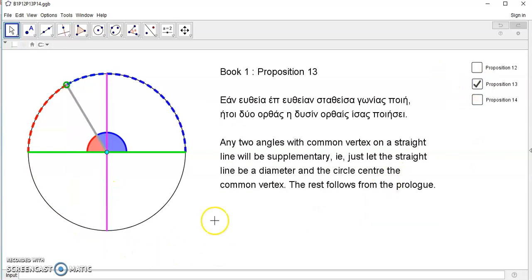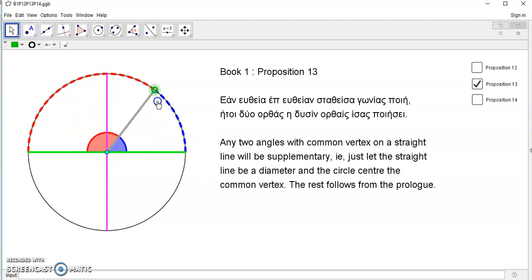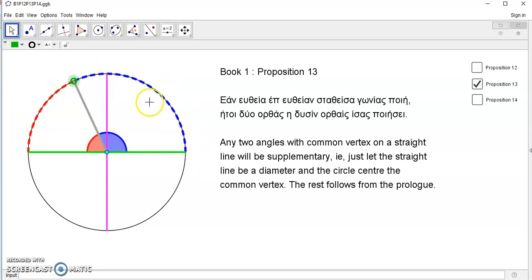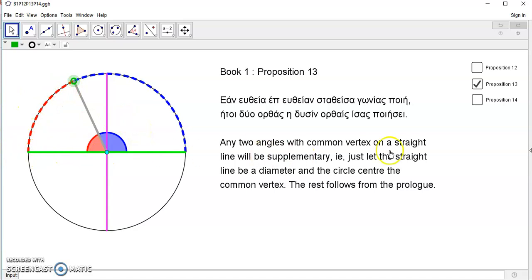Proposition 13, also another very simple and easy proposition which is totally unnecessary, says the two angles with a common vertex, so this red and blue angle with a common vertex. We can let that common vertex be the center of a circle and also a diameter. The rest follows from the prologue. Because in the prologue, we show that if the two arcs produced form that semicircular path, then the total angle must be two right angles. Because an angle, by definition, is the length of an arc to the radius.